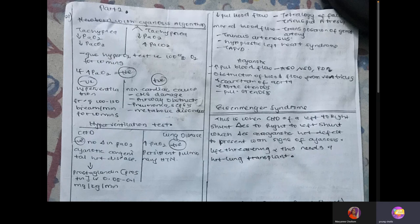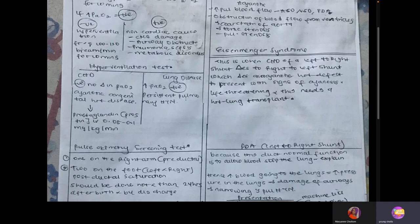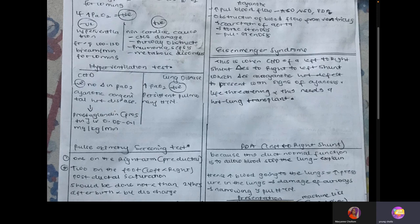But if the partial pressure of oxygen is still very low after the hyperoxygen test, the next step is the hyperventilation test. If there is then an increase in partial pressure of oxygen, the cause is persistent pulmonary hypertension. But if it is still negative — meaning PO2 remains low — it means the child has cyanotic congenital heart disease.